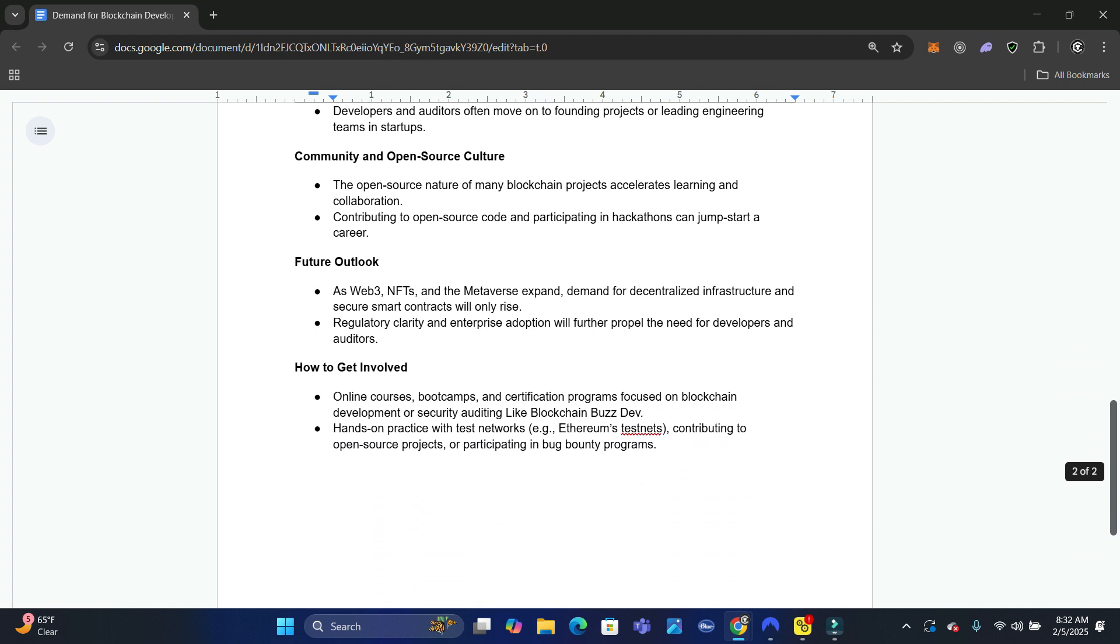The future outlook - as Web3 and NFTs and the metaverse expand, and we know they're going to expand. We know they're going to continue to grow between now and the future. The demand for decentralized infrastructure and smart contracts will rise because if you look at the research,